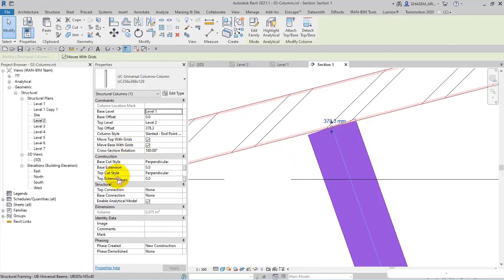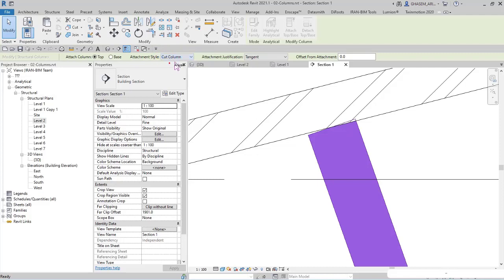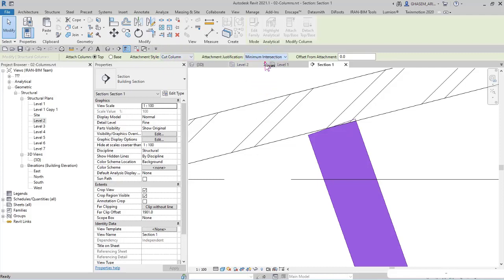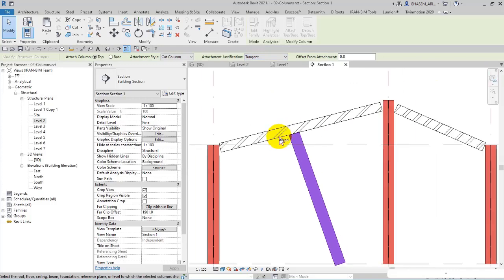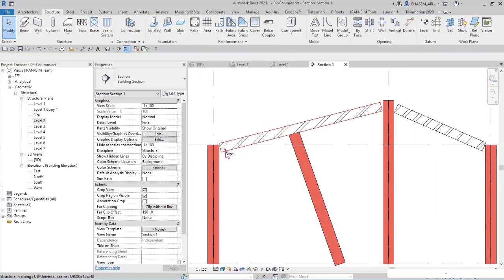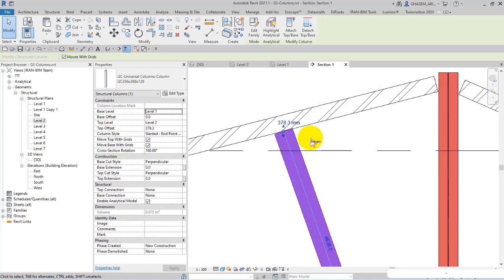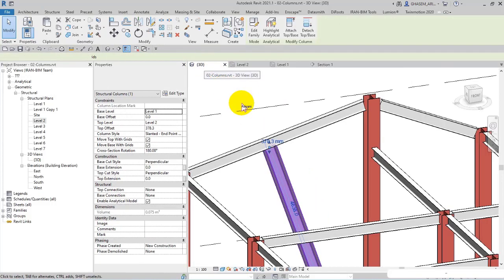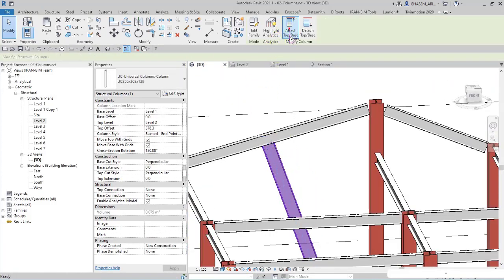Again I select the column and again attach. I change the attachment style, for example uncut column, and attachment justification tangents or whatever you want in this way.